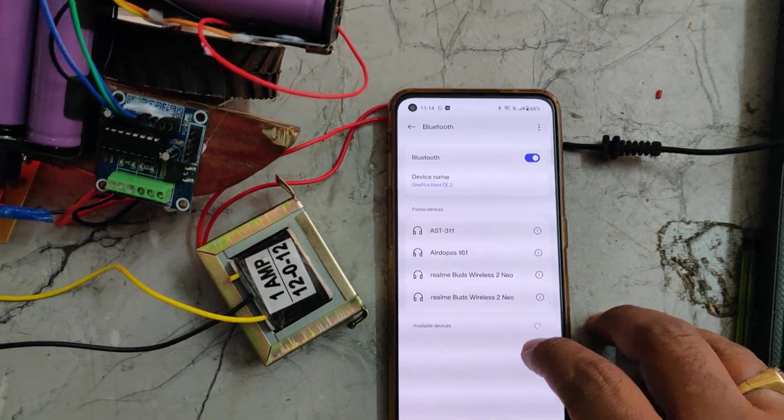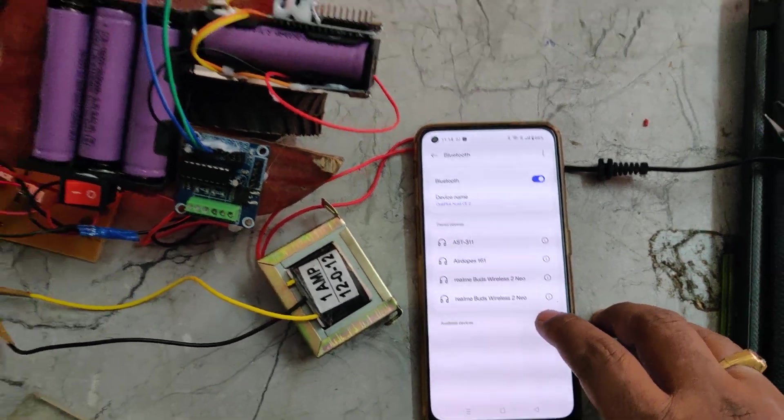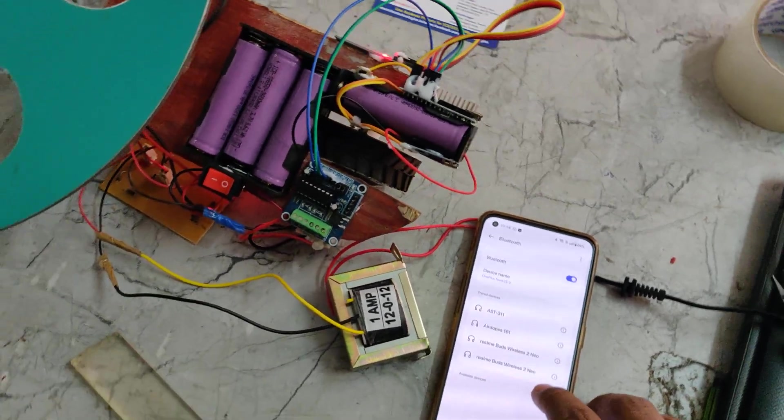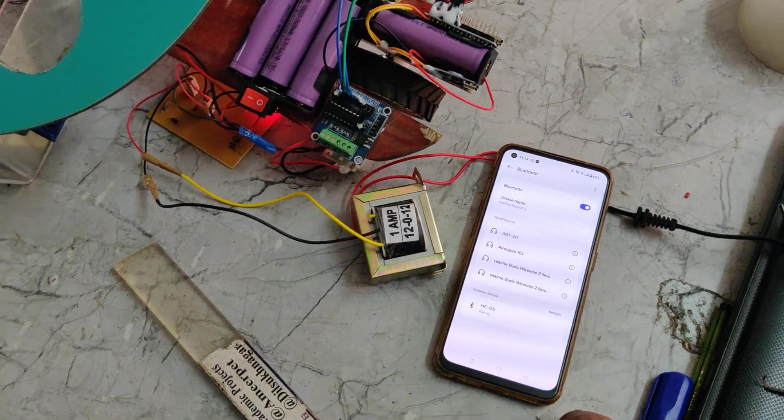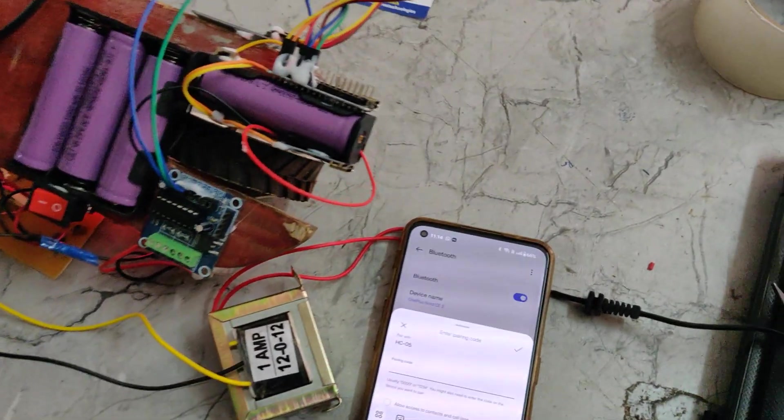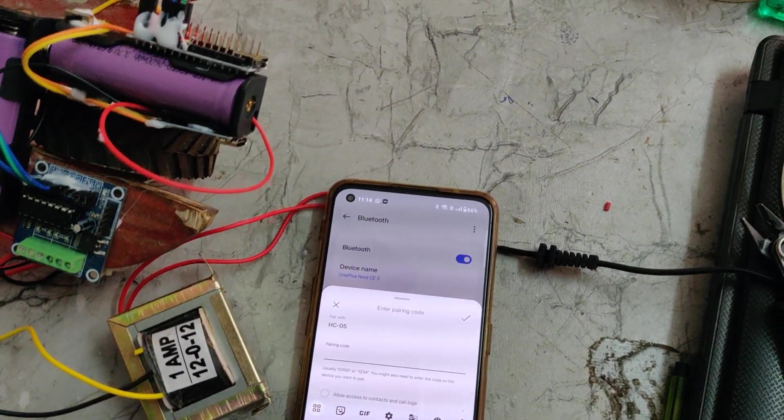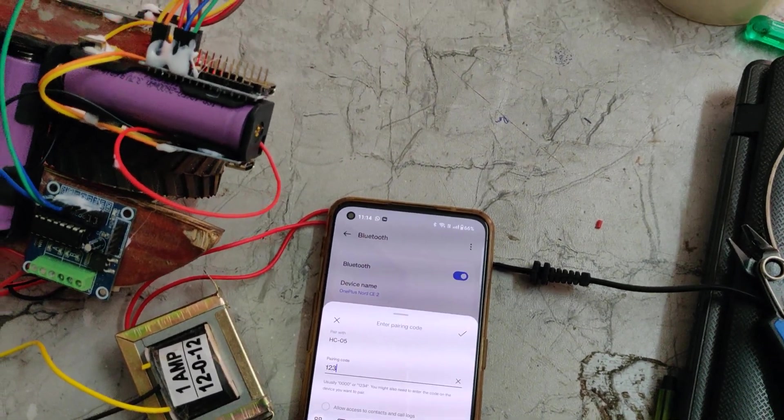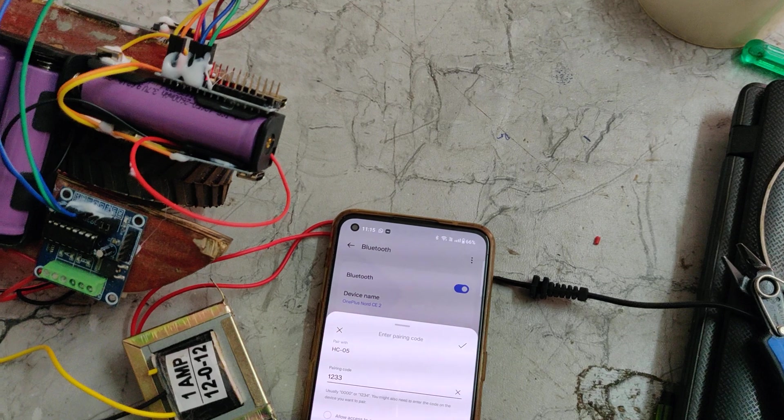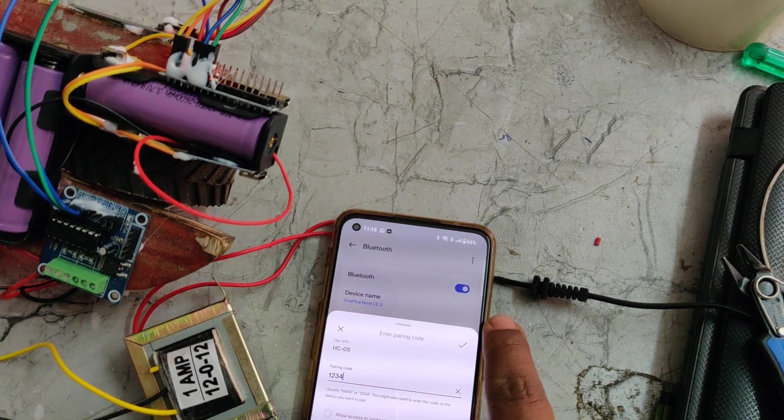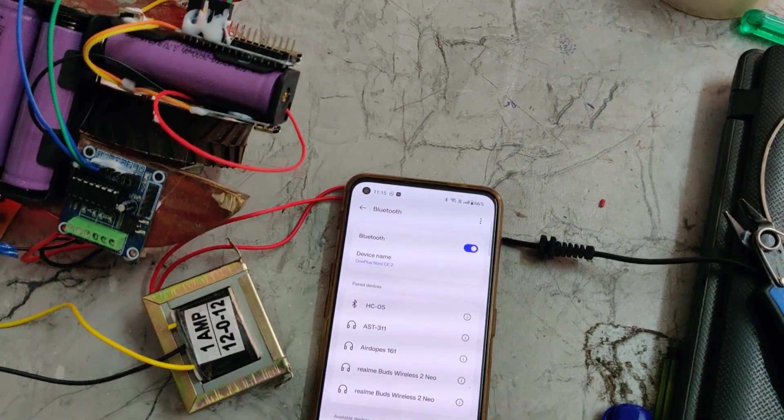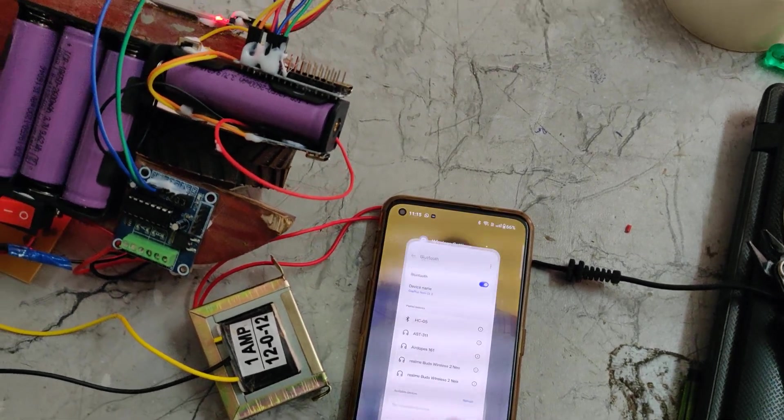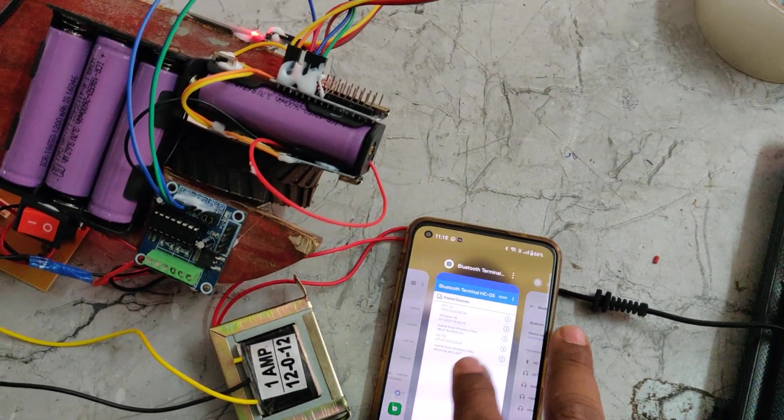Search for a new device. There we can see the HC-05. The password is 1234. After successfully pairing from the settings, now we need to install this application.